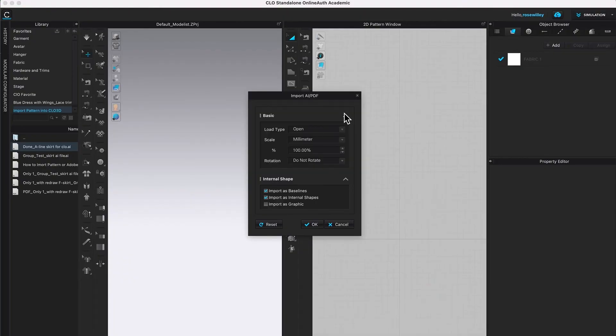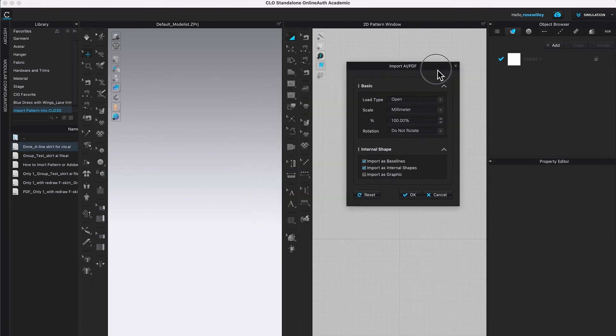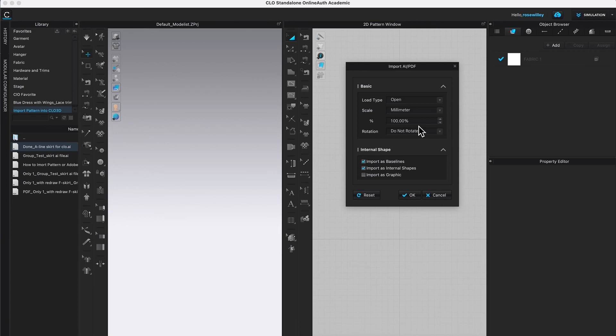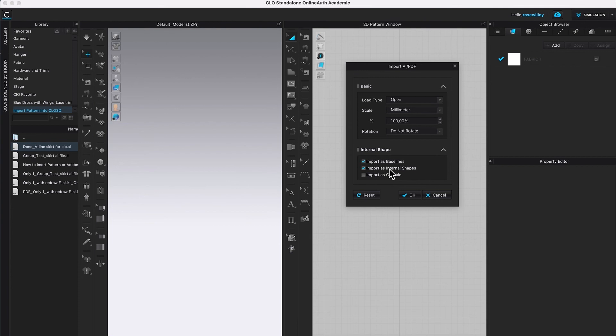This will bring this window, Import AI/PDF window. So the one thing that we want to pay attention to is 100%. That's what we want. And type Open, Scale millimeter, and do not rotate. Under Internal Shape, we want to check Import as Baseline and then check Import as Internal Shapes. After that, click OK.